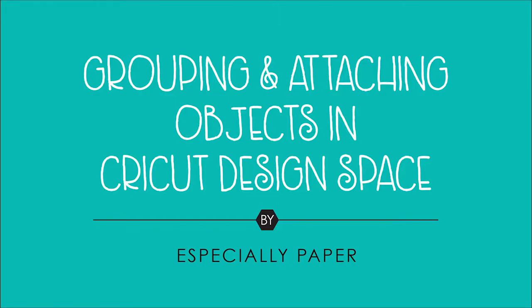This is Heather with Especially Paper. Today I'm going to do a quick demo on grouping and attaching objects in Cricut Design Space.